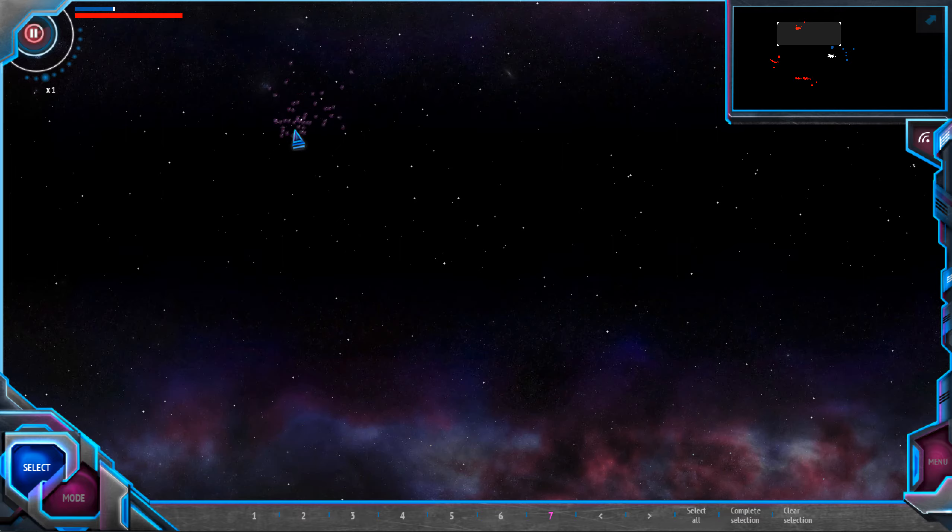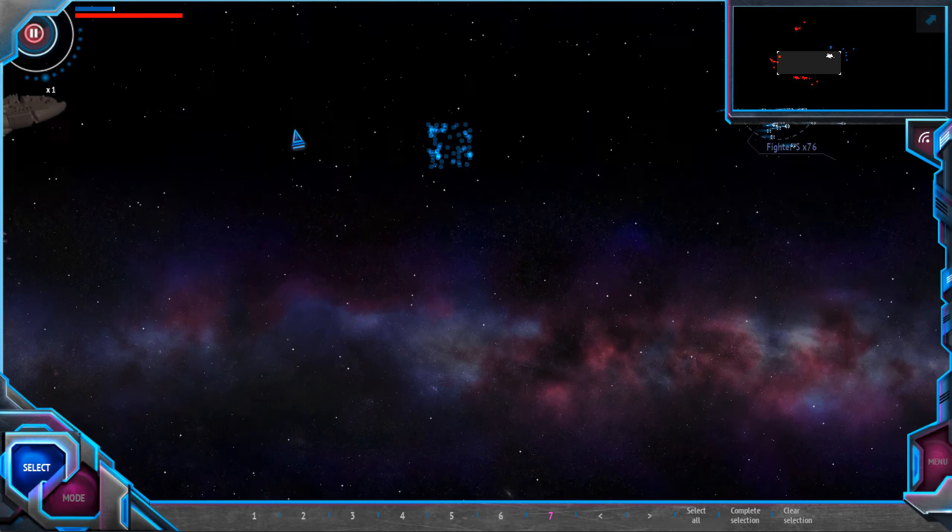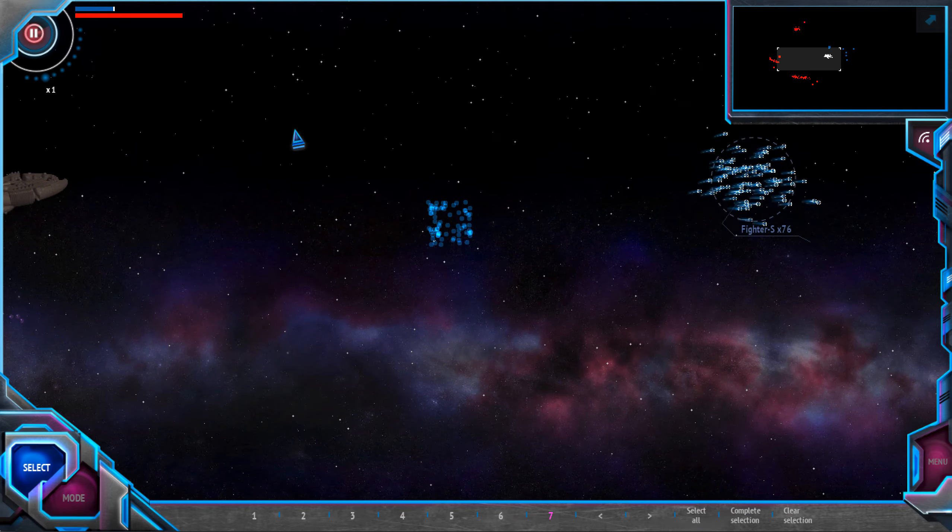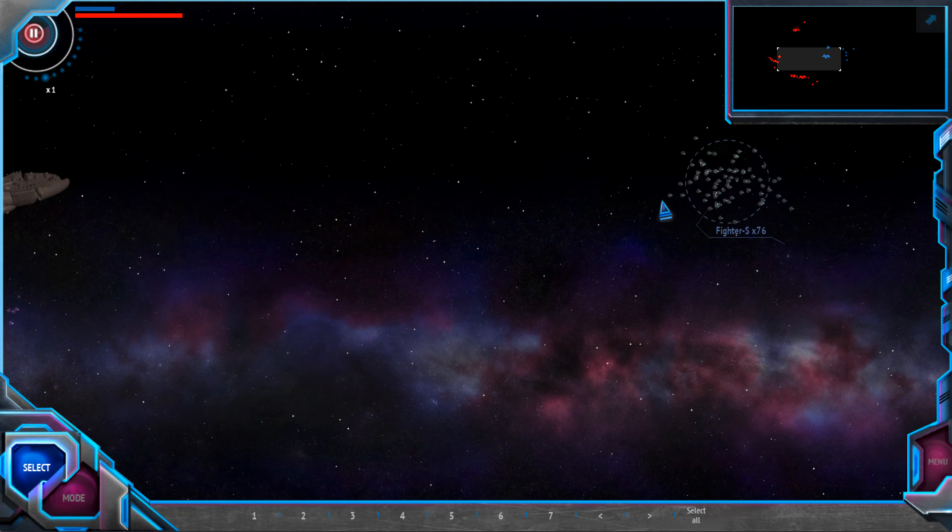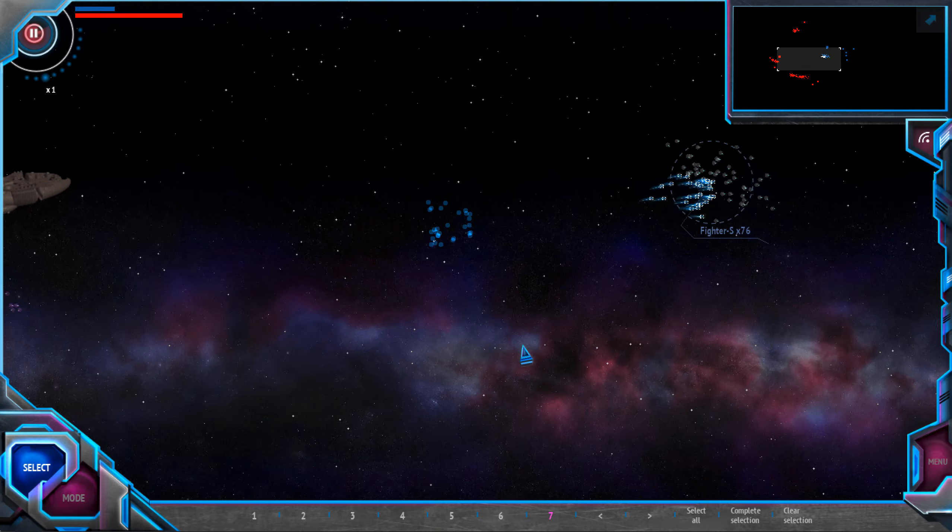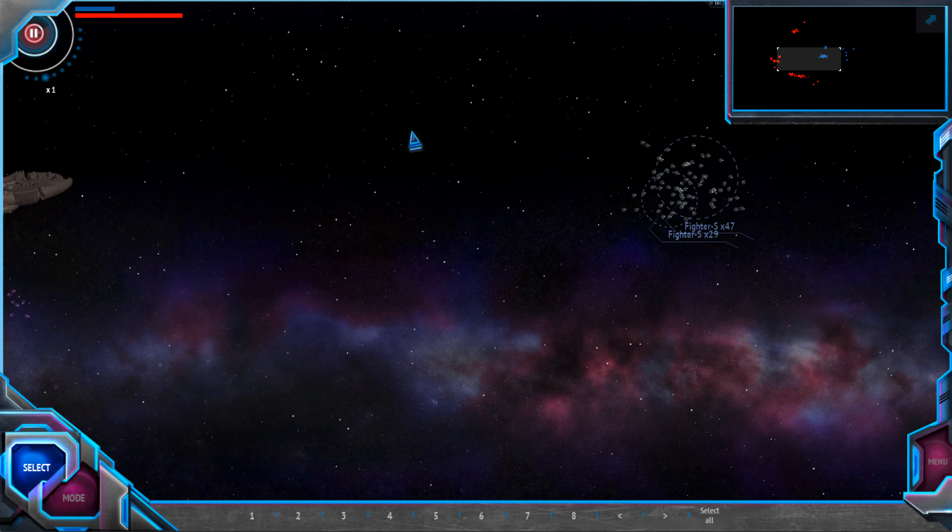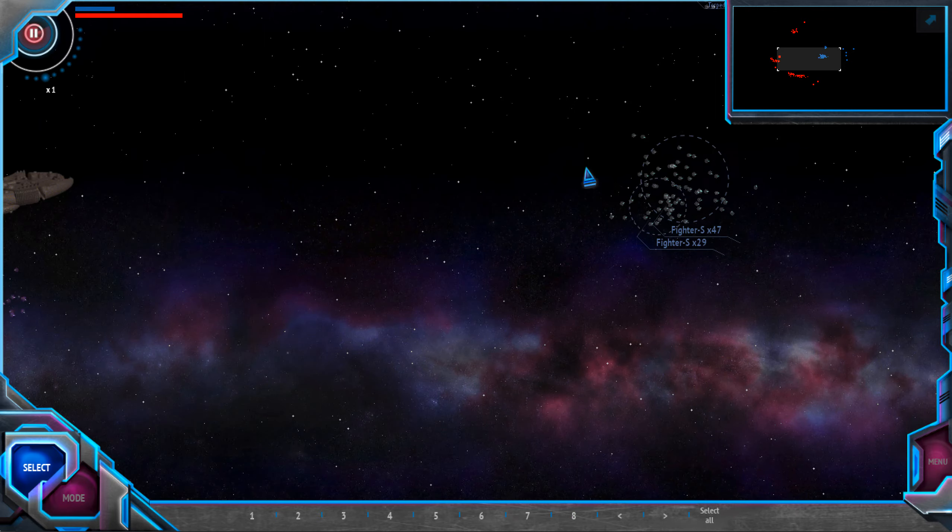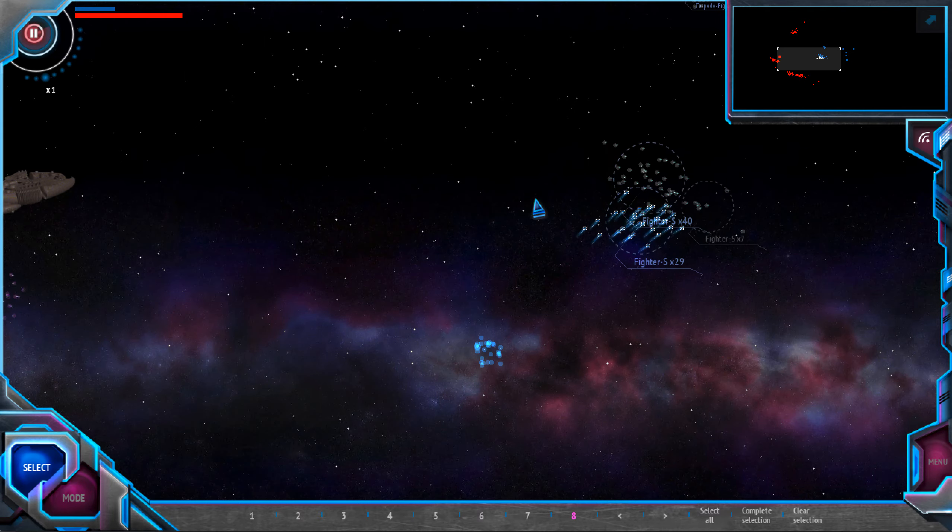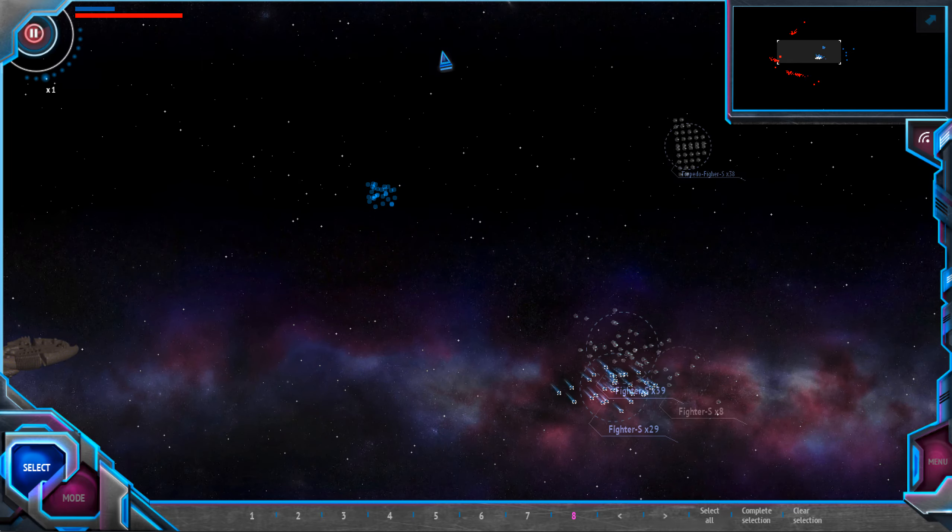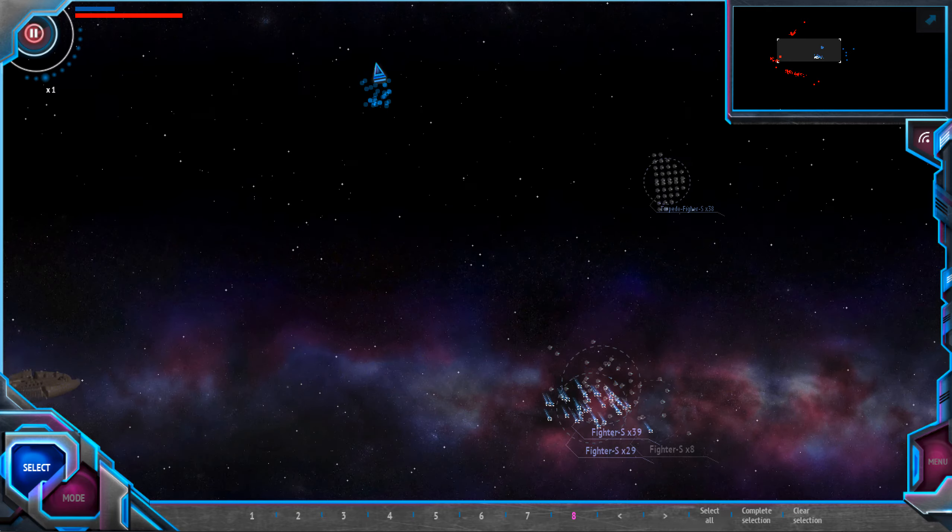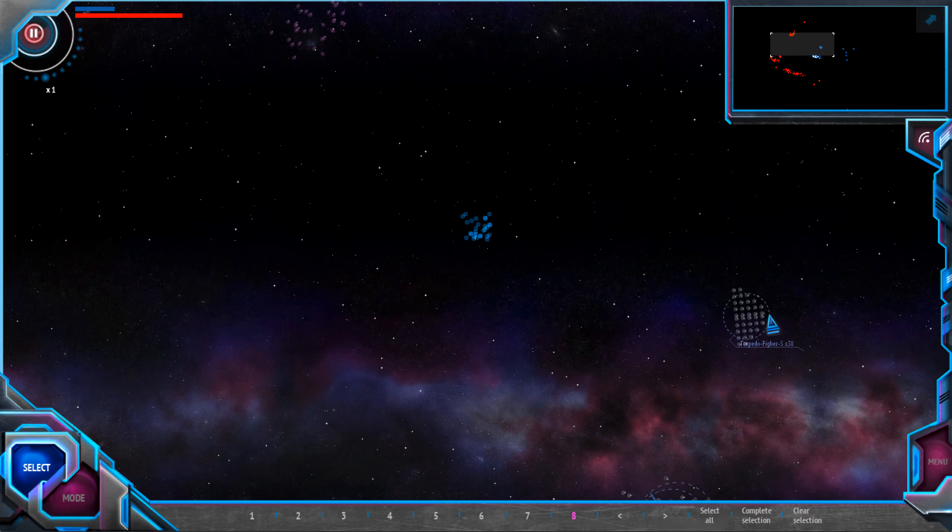We have enemy fighters coming from here and from here. Maybe I need to split my fighters group and send some of them here to deal with that group of fighters.